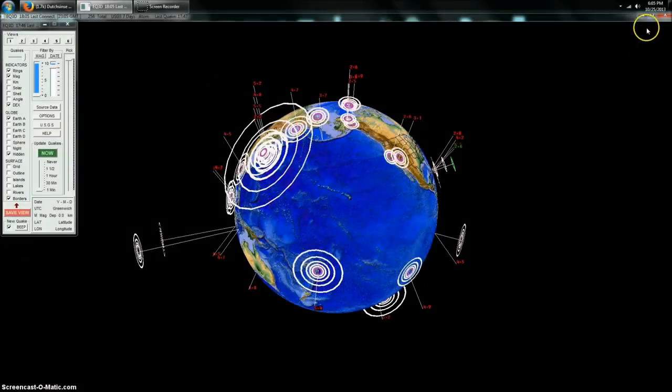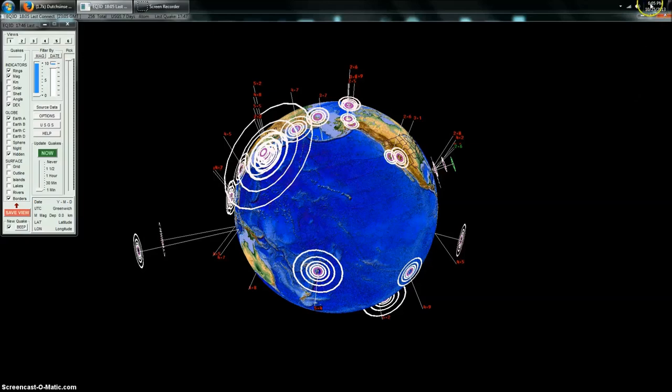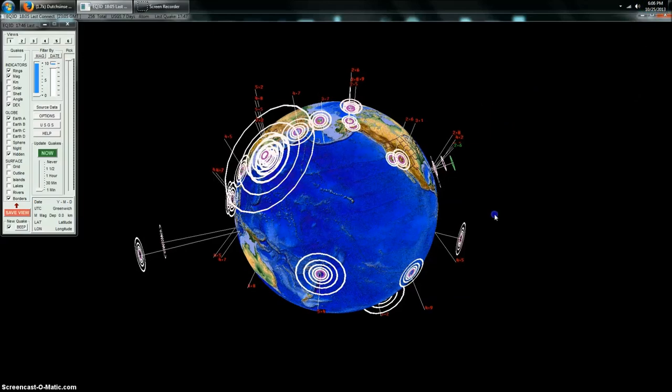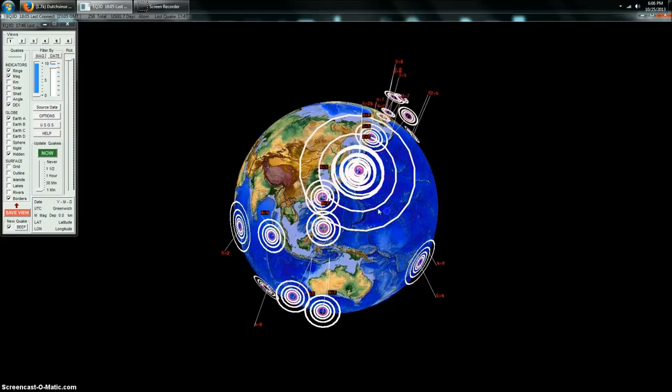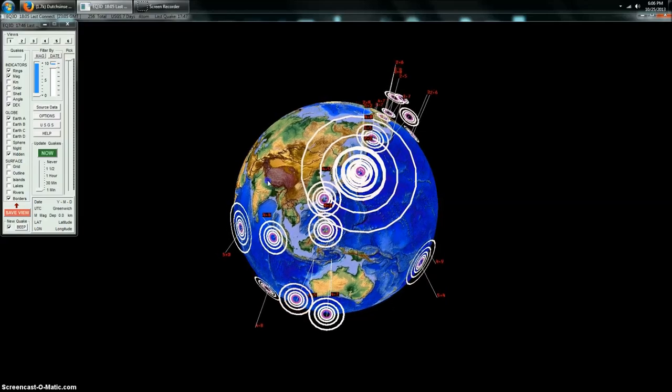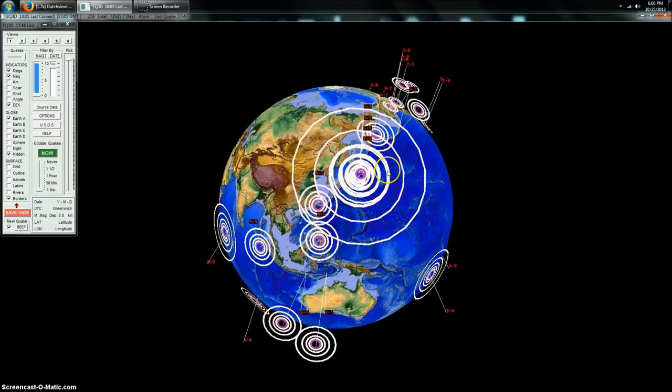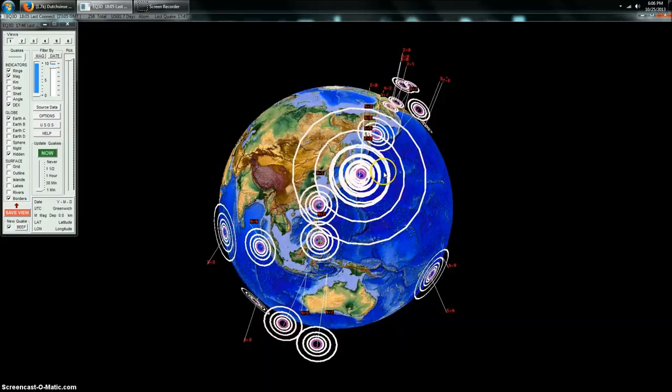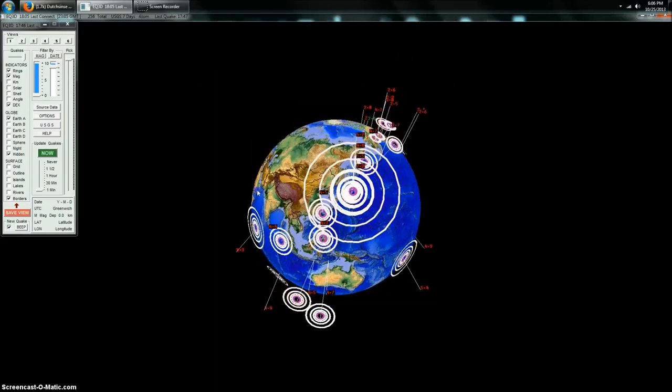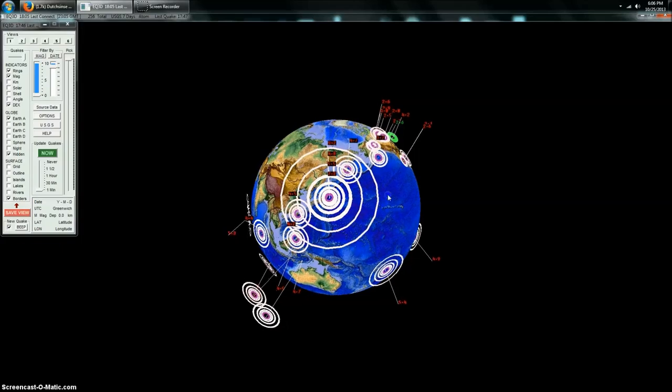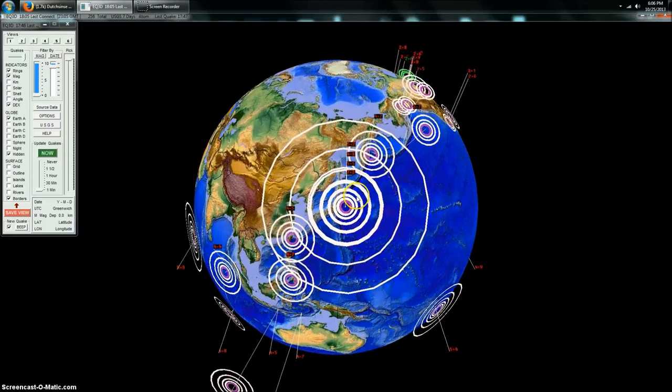Hey everybody, Dutch Sense here. 6:05 PM Central Time on Friday, October 25th, 2013. We're looking at Earthquake 3D here, which is the USGS feed of the most recent earthquakes.